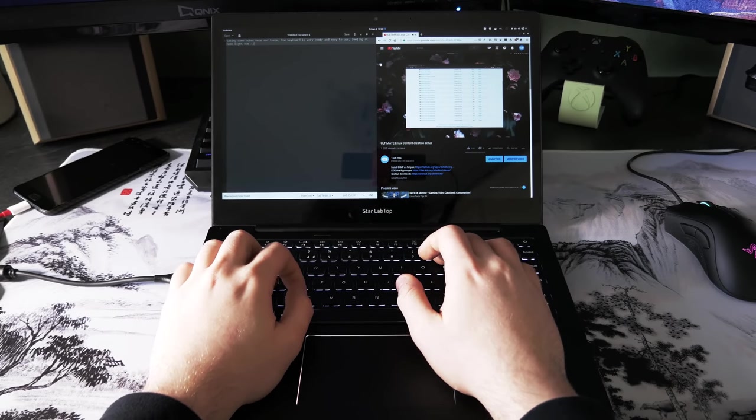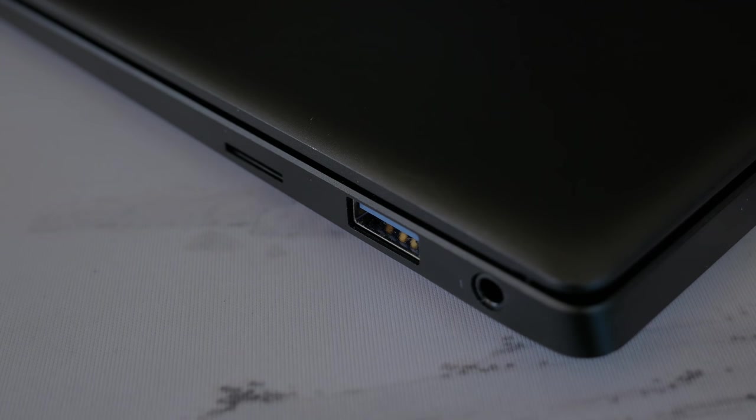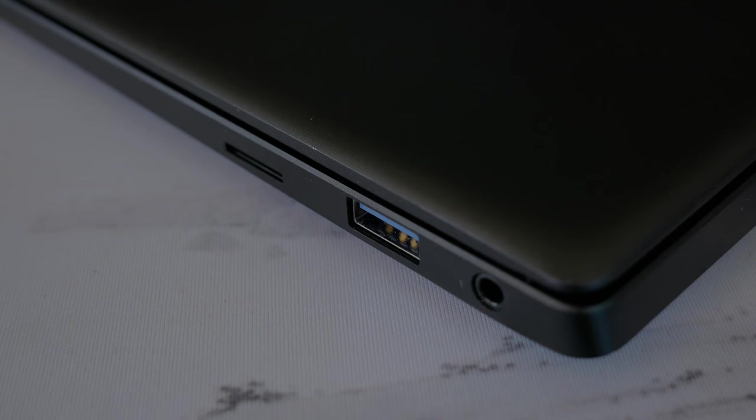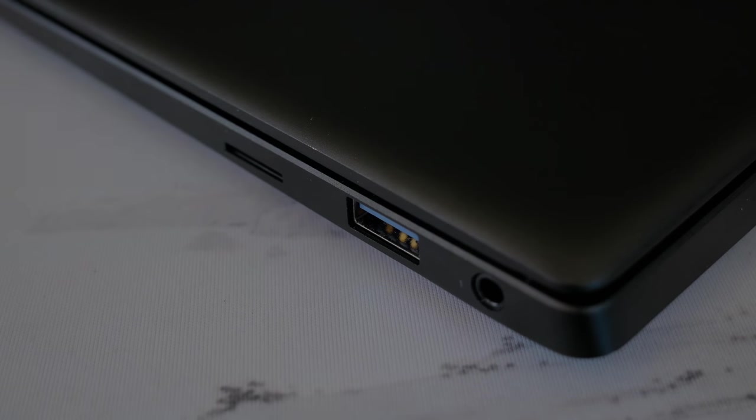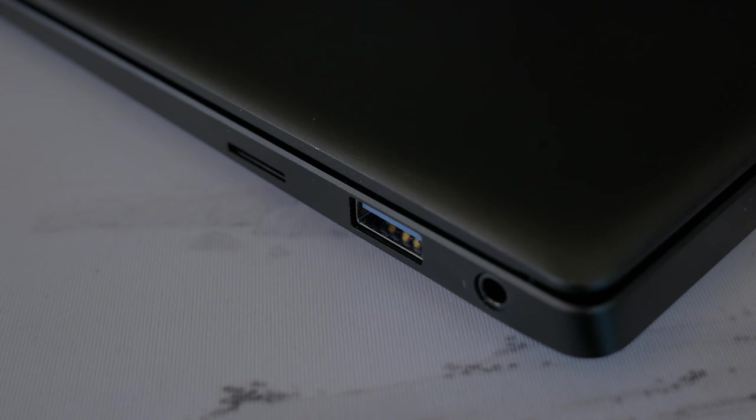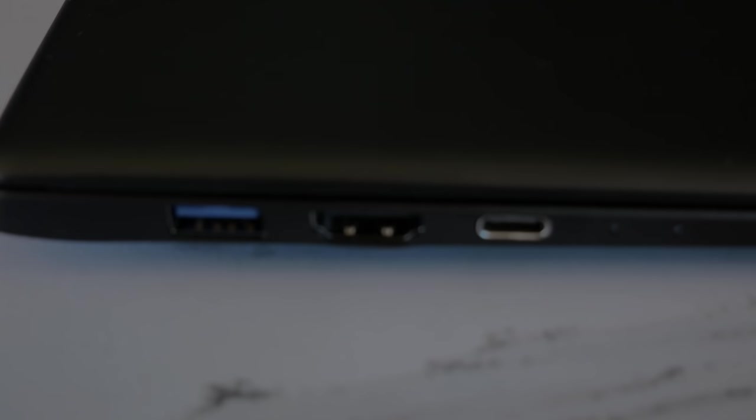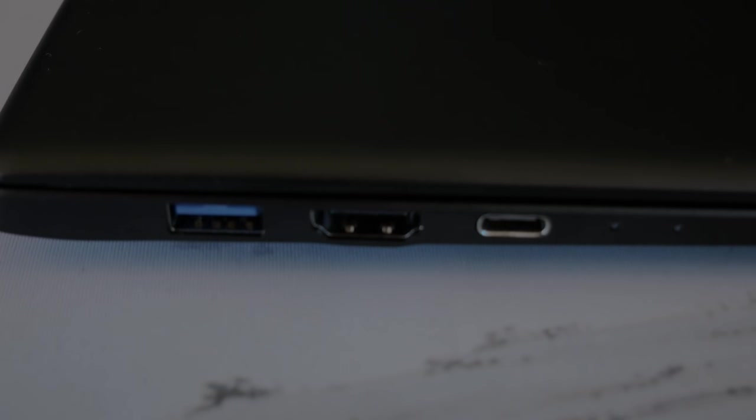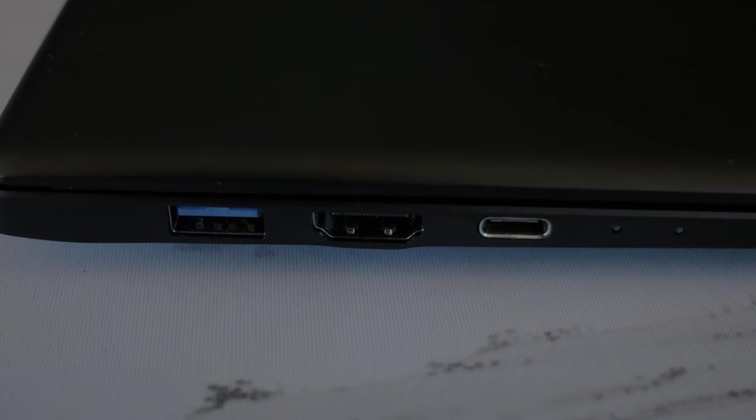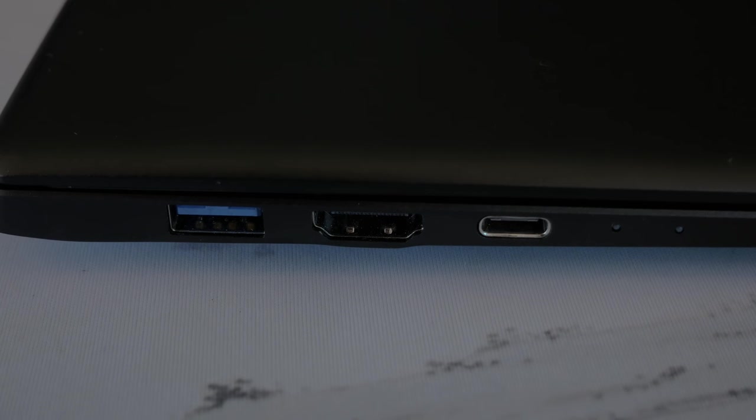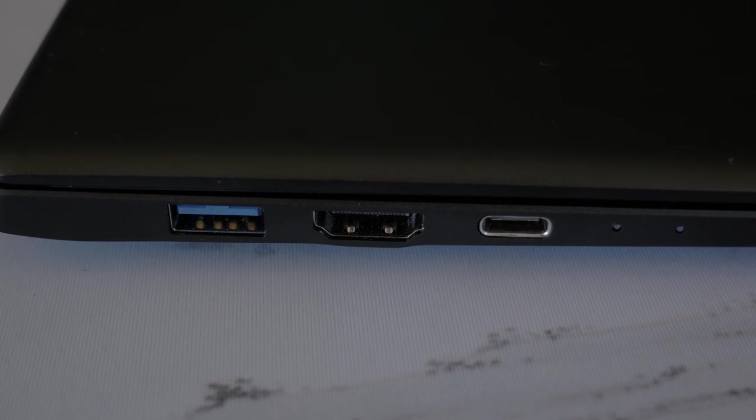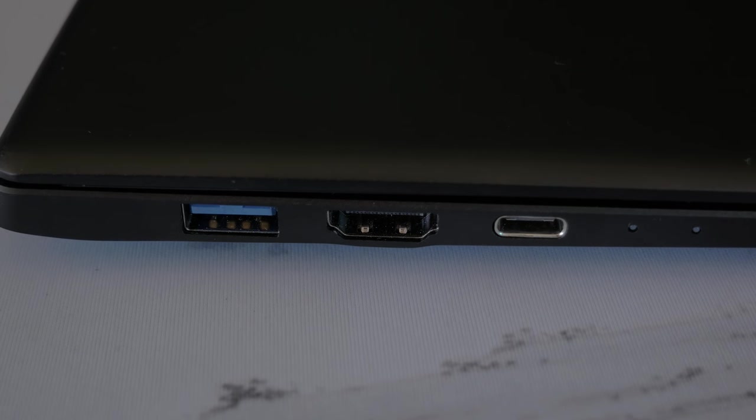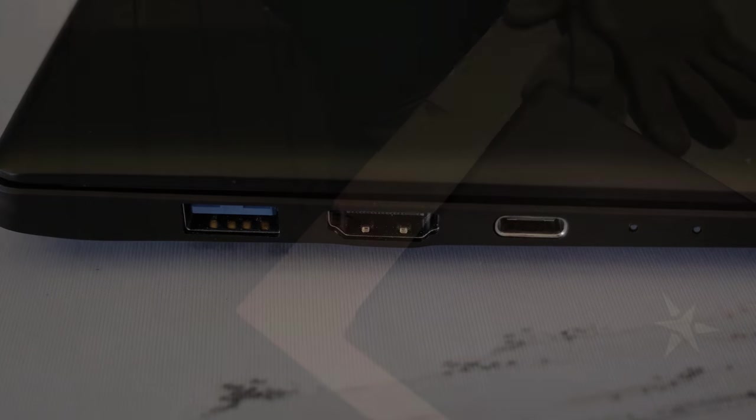As for ports there are two USB 3 type A ports on each side and there is a dedicated HDMI port and a micro SD card slot as well as a headphone jack. There is also a single USB type C port that doubles as a charging port. Unfortunately the type C does not support Thunderbolt 3 and while that's unfortunate since Thunderbolt 3 is the future and provides a great possibility for expandability I understand that it's a reasonable compromise to keep the price lower.